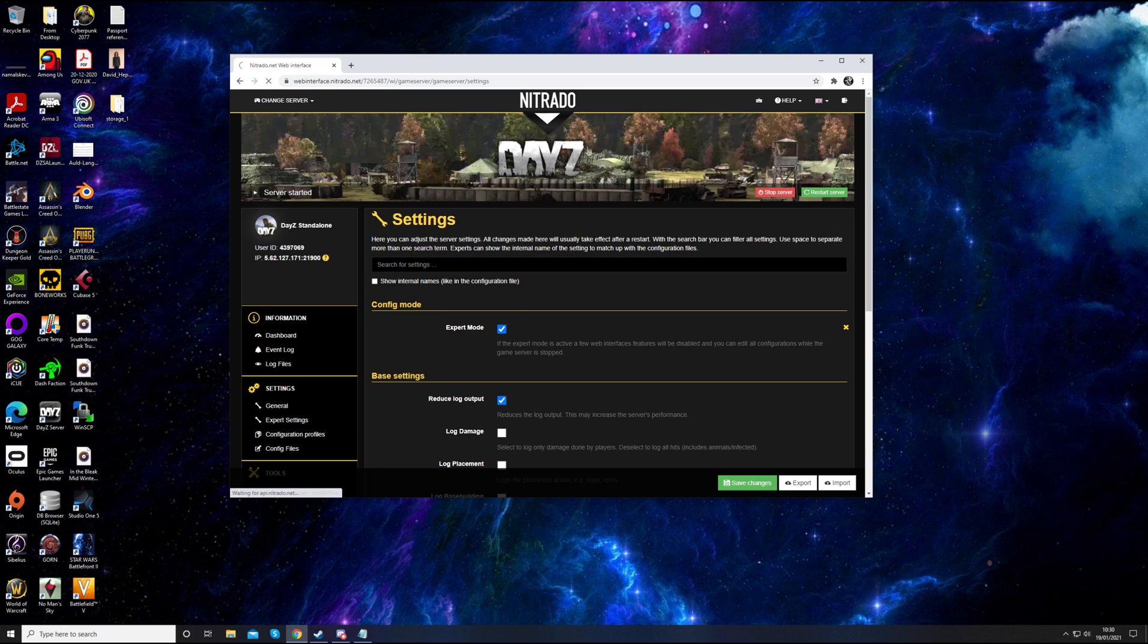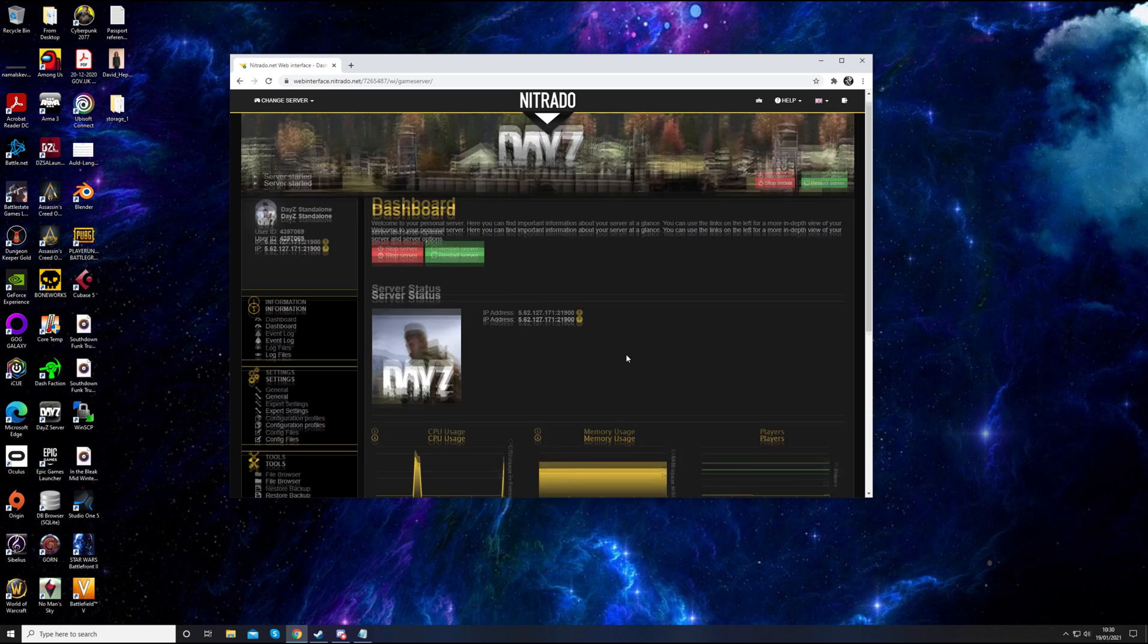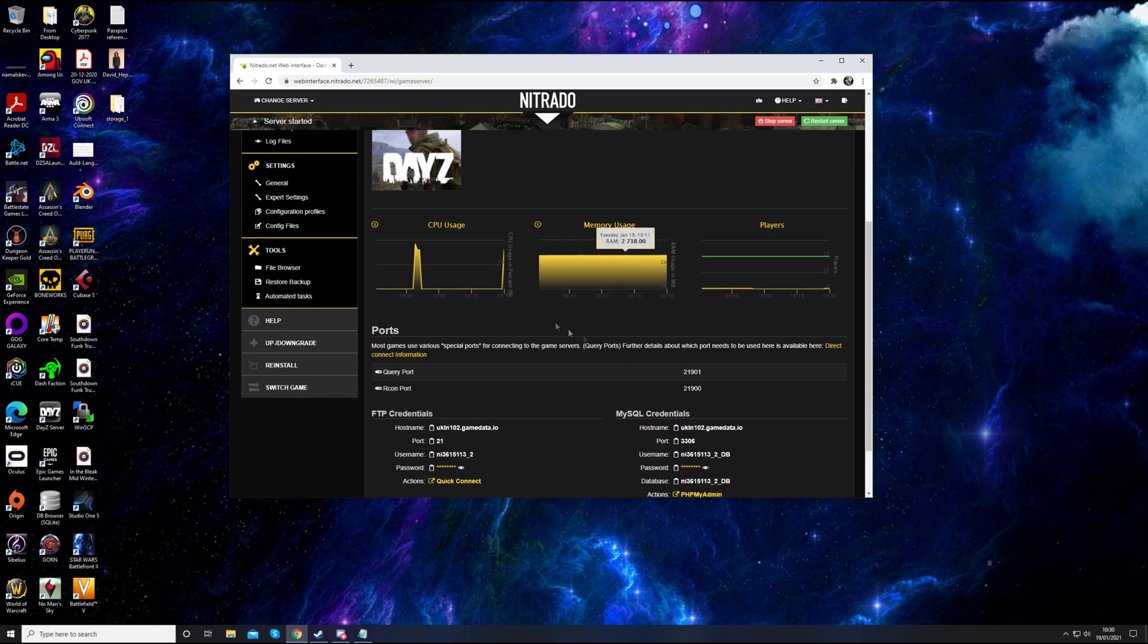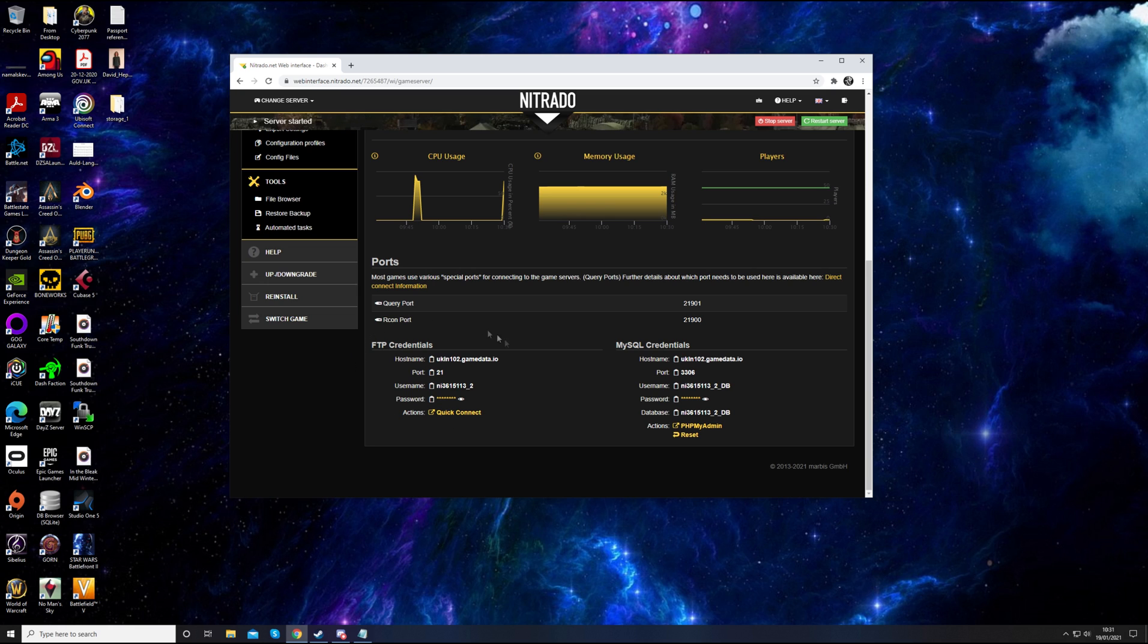When you first log into Nitrado, you'll see the dashboard page. If you scroll down to the bottom of this page, you'll have some FTP credentials. We'll need this information today because we need to actually use an FTP server to upload the mods. It's a lot easier and quicker than using the file browser.